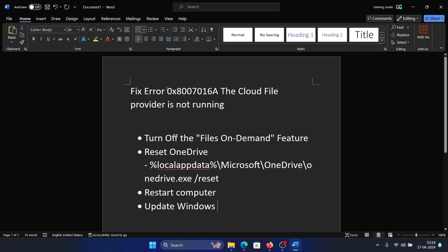Hey friends, if you encounter the error 0x8007016a, the cloud file provider is not running, then please watch this video. Now, what's the cloud file provider? It is OneDrive. If you face this issue, then first of all, turn off the Files on Demand feature.